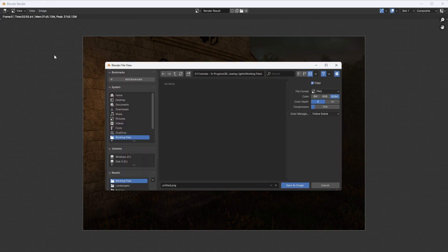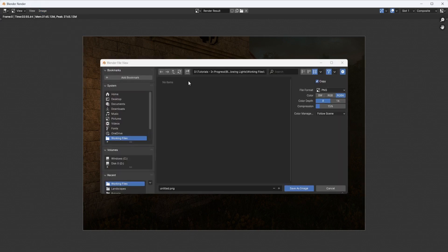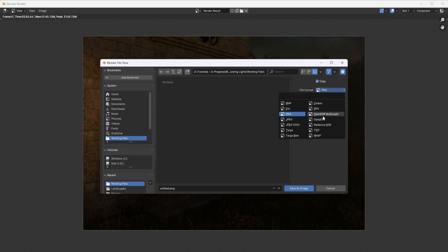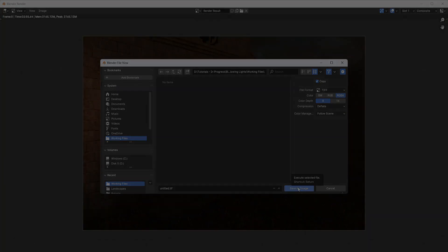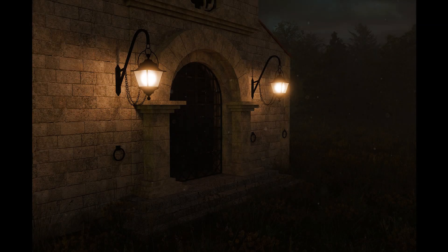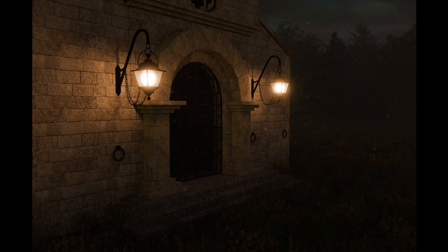And I always choose TIFF format for the highest quality to take into Photoshop for any final adjustments and then hit save image. Okay, that's about it for this one.